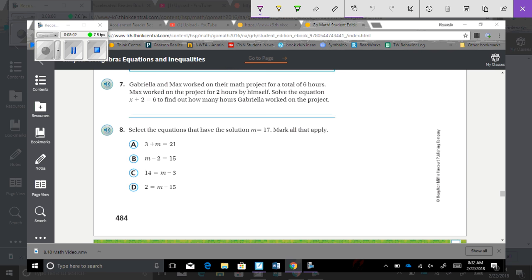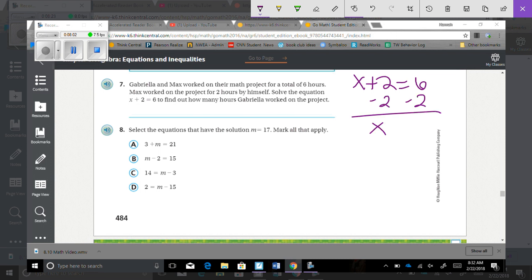Number 7: Gabriella and Max worked on their math project for a total of 6 hours. Max worked on the project for 2 hours by himself. Solve x plus 2 equals 6 to find how many hours Gabriella worked. We need to get x by itself, so subtract 2 from both sides: x equals 4, which means Gabriella worked 4 hours.